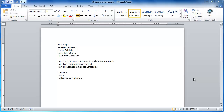Here we are in Microsoft Word. We have the skeleton of our sample document — it does not have content; we're just going to focus on structure. I've tried to create the three elements: we've got our front matter at the top, the middle part is the main body of our document, and then we've got our back matter at the bottom.